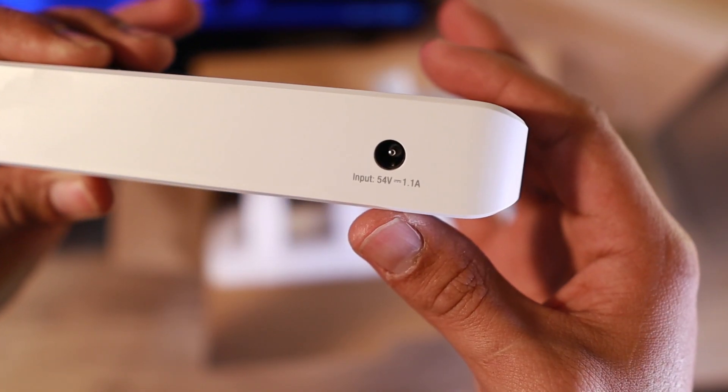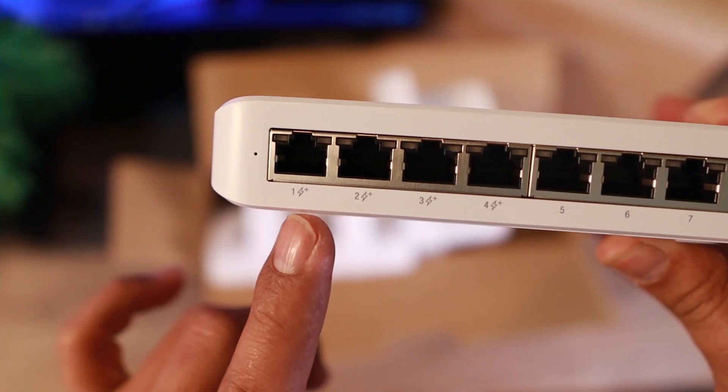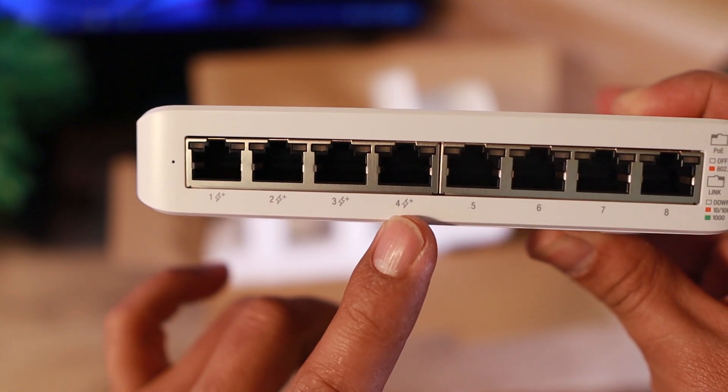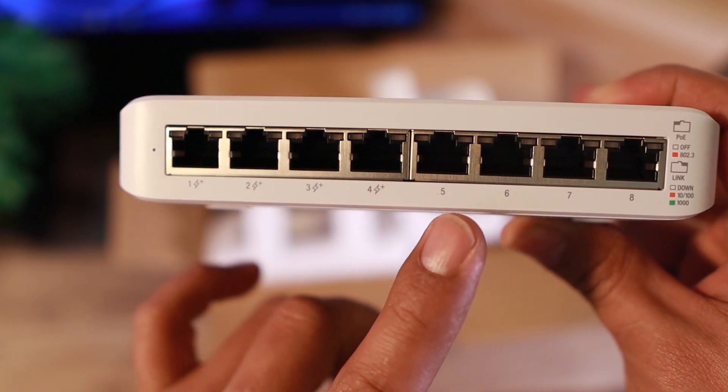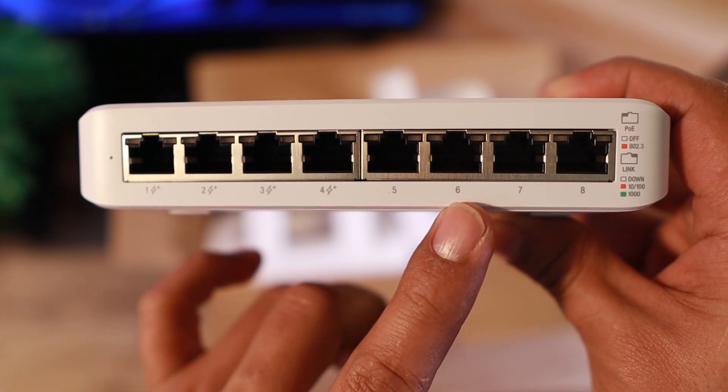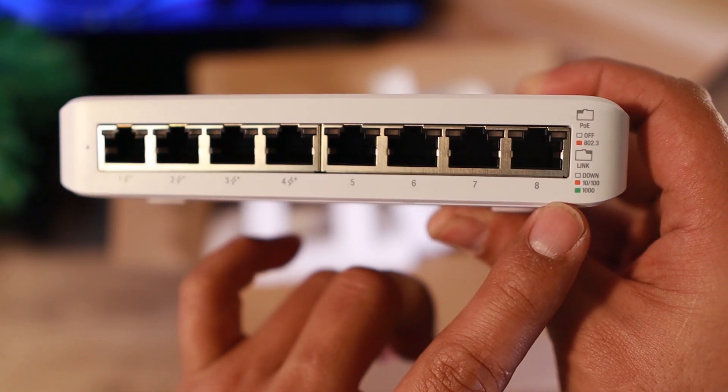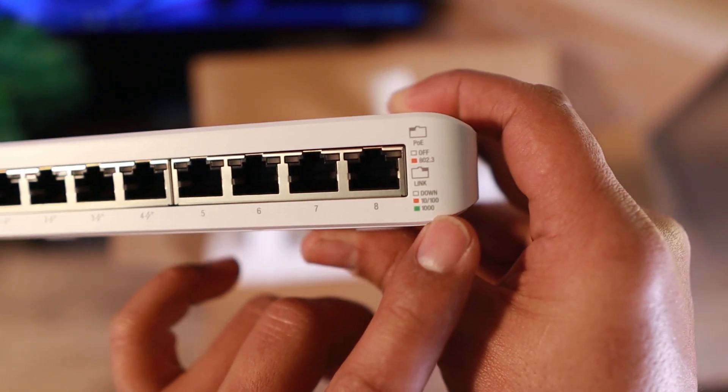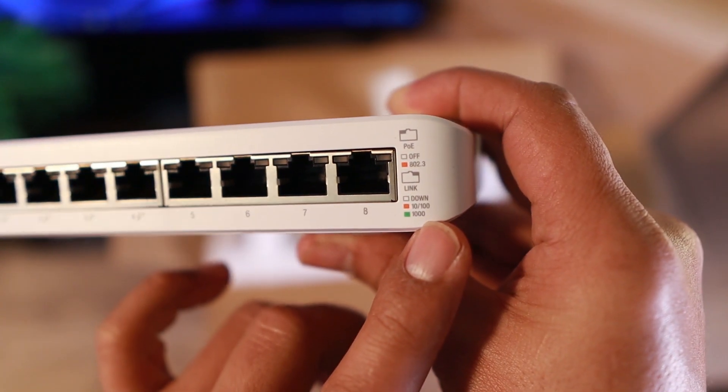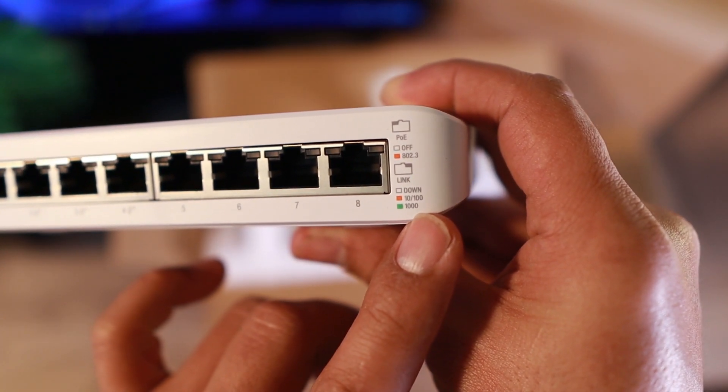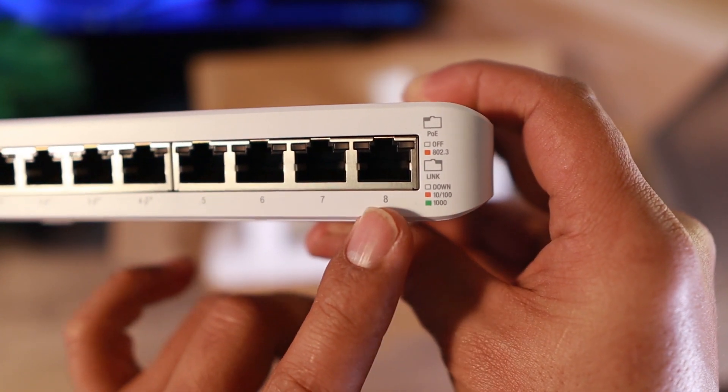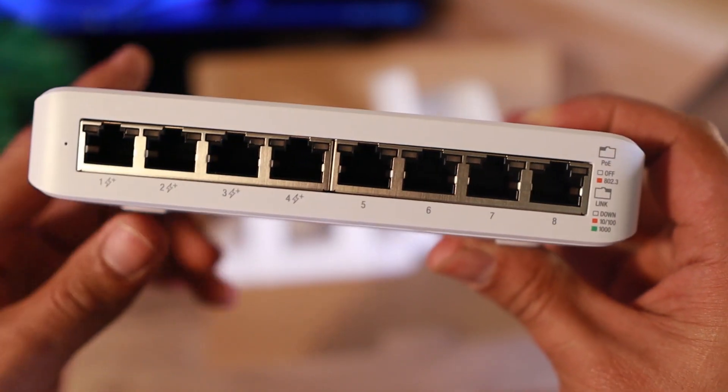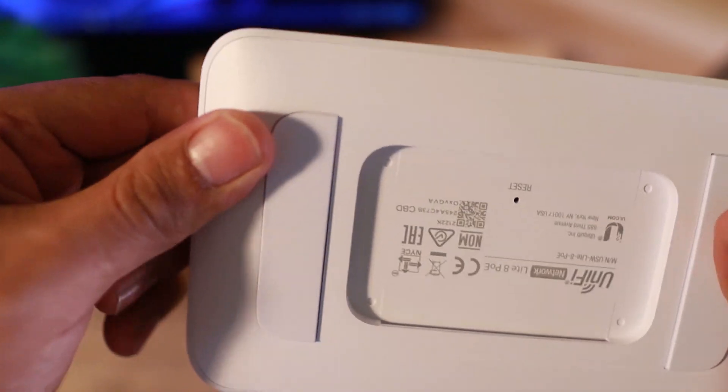At the back is the port for the power. These are the 4 ports for PoE and the remaining 4 are non-PoE. And some indicators here to explain what are the meanings of those lights.